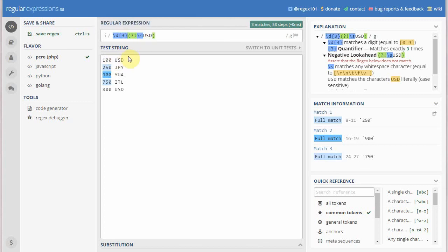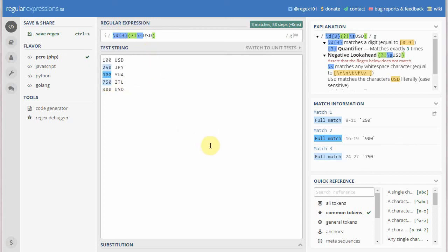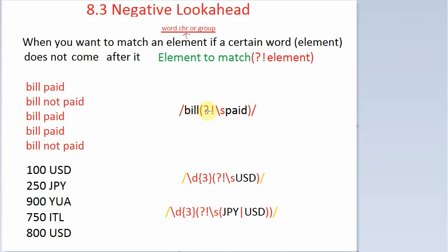You can see the match here — it has left 'USD' and matched Japanese yen, Italian lira, and all the other numbers. This is negative lookahead. These are very simple regular expressions and you can experiment with them.